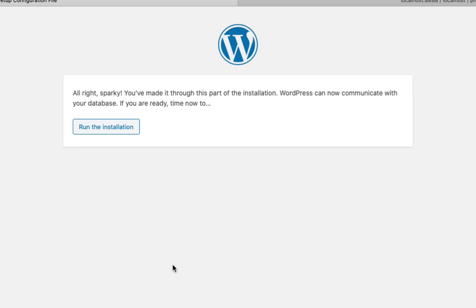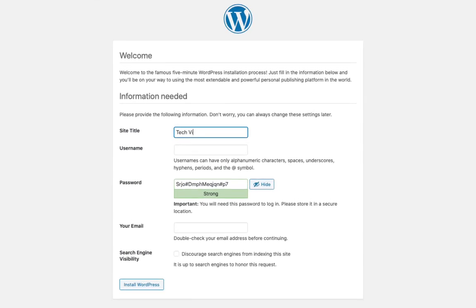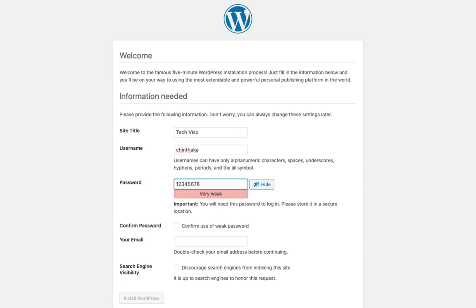If you want to run the installation, you can run the installation. You can enter the title of the site. You can use a username — call it admin. I have a password field. You can use a strong password, but if needed, you can use a simple password like 1-2-3-4-5-6-7-8.